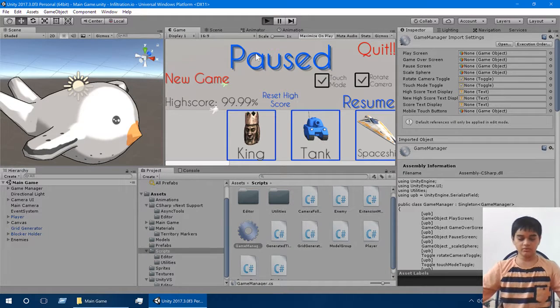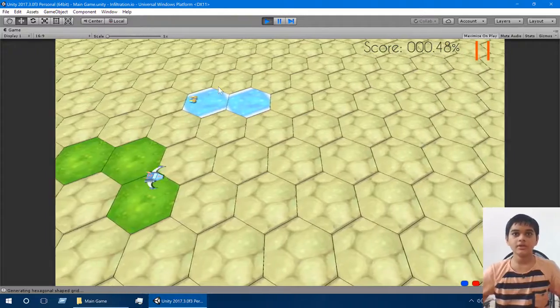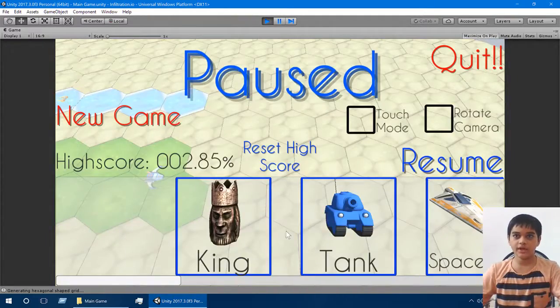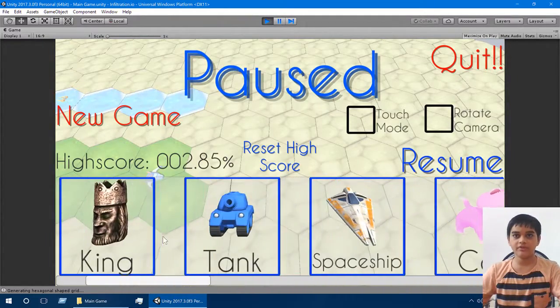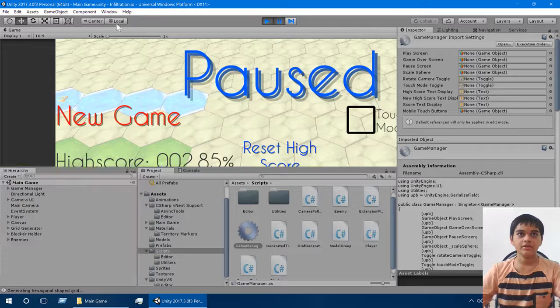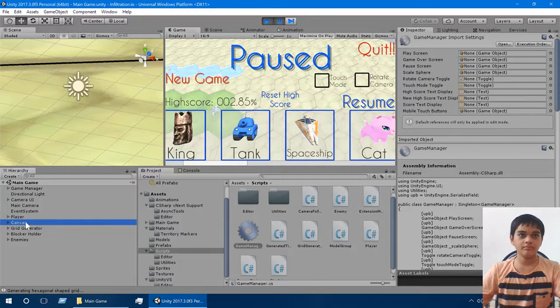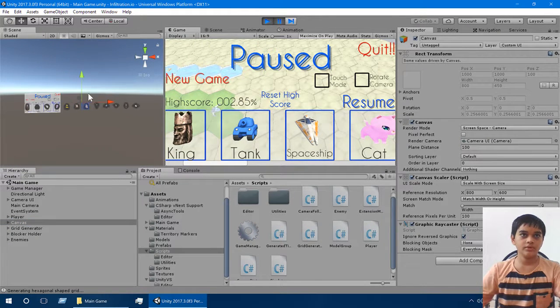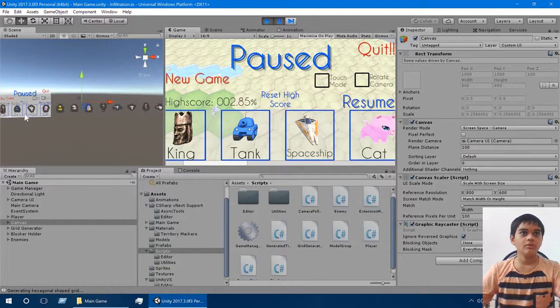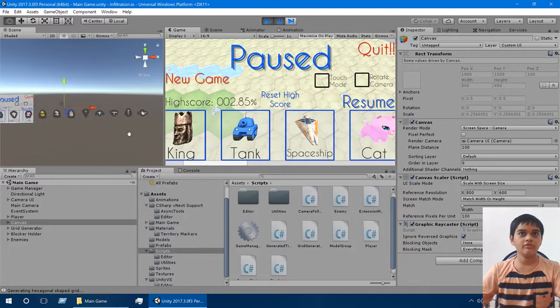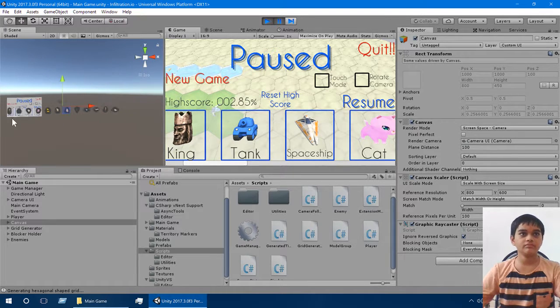So we just click play to run it. There are two options, we actually have 12 different avatars here. Here we go 1, 2, 3, 4, 5, 6, 7, 8, 9, 10, 11, and 12. See, 12 avatars.